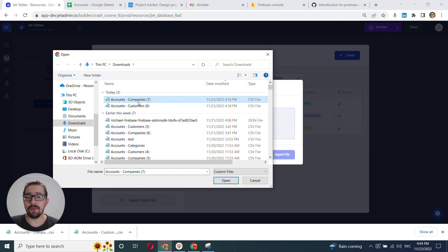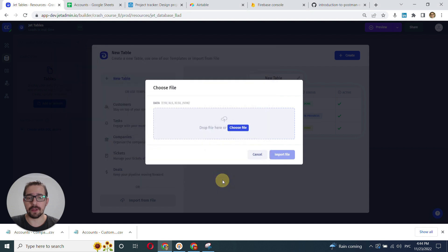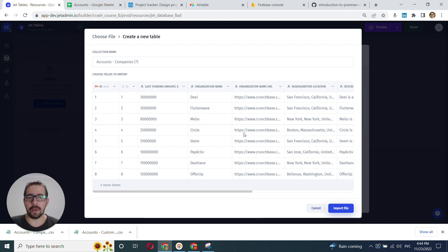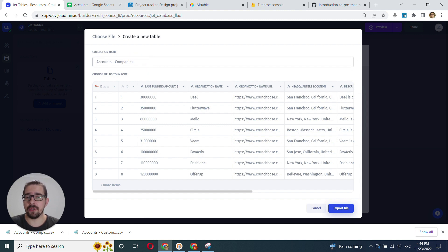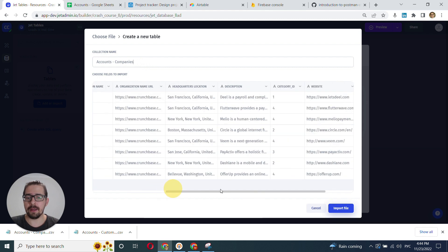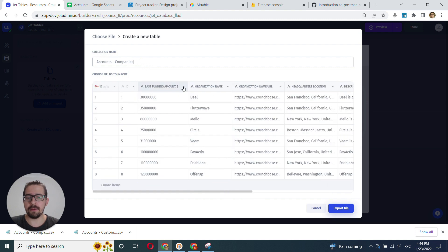I'll choose the first one, companies. Wait a little bit, and already right here I can make some changes. For example, I can refine my collection name, and the best practice is to right away change the types of fields.